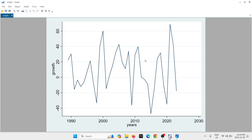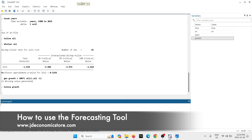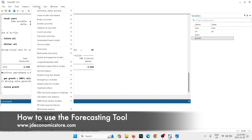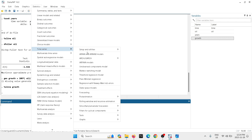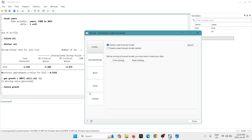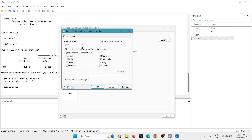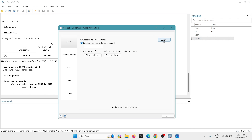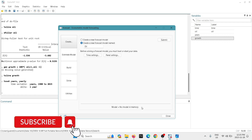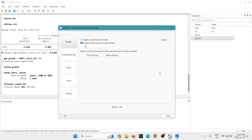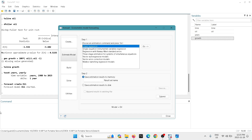We hit enter and get the new variable we just generated. We can produce the graph — and now you can see that this variable does look stationary. Next I'm going to show you how to use the forecasting tool. Go to Statistics, then Time Series, then select Forecasting. In the forecasting window you can create a new forecast model — let's call it 'oil'. Under time settings, confirm it's yearly data, select OK, and hit submit. Stata has now created a new forecast model called 'oil'.